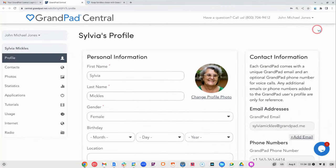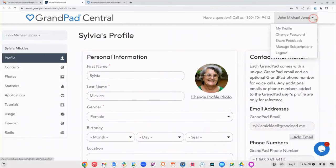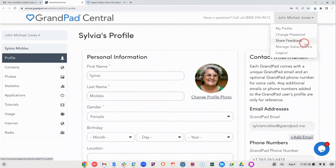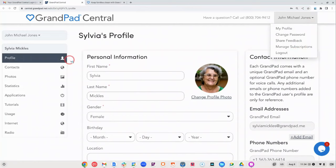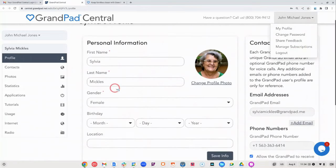You can always click your name in the upper right corner to change your password and manage your profile. Your user-friendly dashboard allows you to personalize the device to fit the needs of your senior.